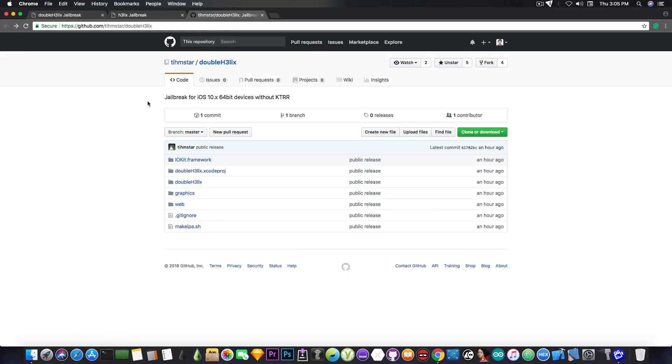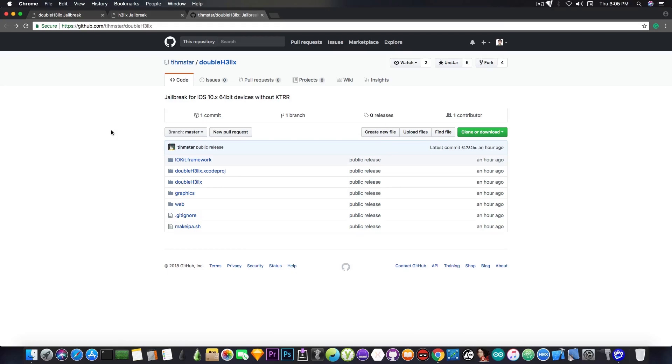For those of you interested in what's under the hood, you can find it in here, the source code for this jailbreak, Double H3lix, on TeamSTAR's GitHub. And you can download it and take a look, and of course understand what's going on if you really want to take a look at the code.